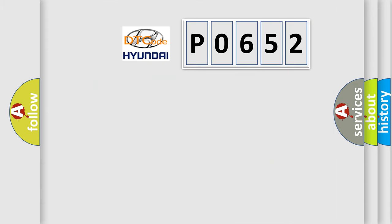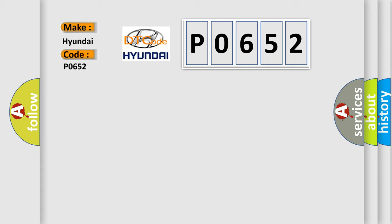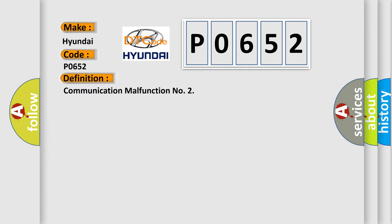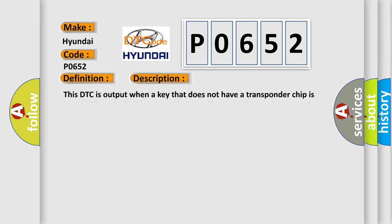So, what does the diagnostic trouble code P0652 interpret specifically? The basic definition is communication malfunction. And now this is a short description of this DTC code.